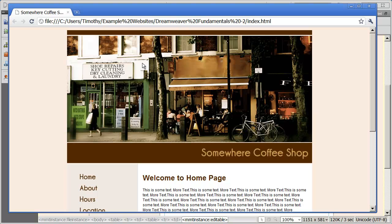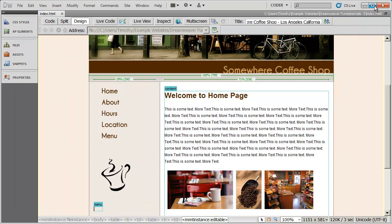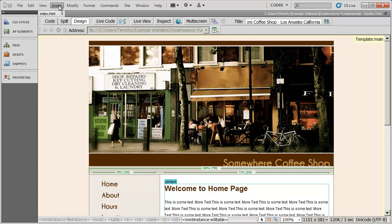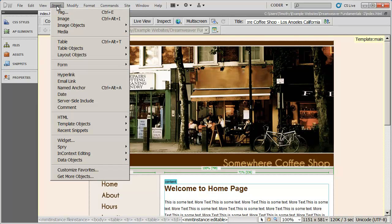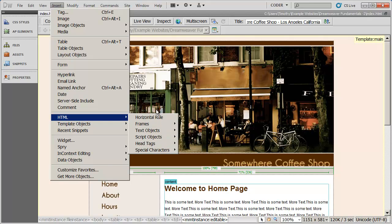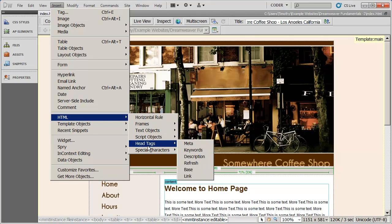Now descriptions you won't actually see on the page, but you need to insert those in for search engines. In order to insert a description, you're going to go to the Insert tab right here and select HTML. There are quite a few items that you can insert here, but we're interested in head tags. We're going to select the description.